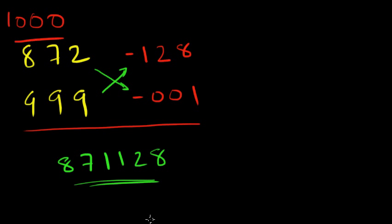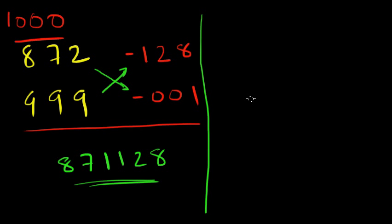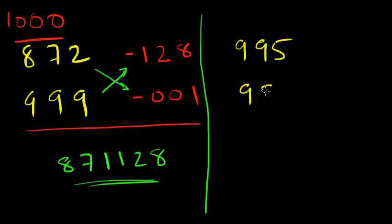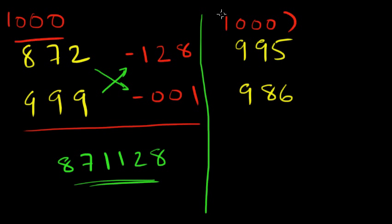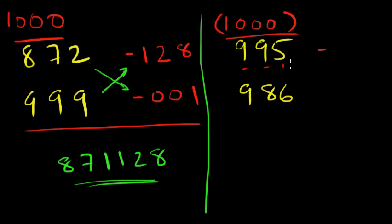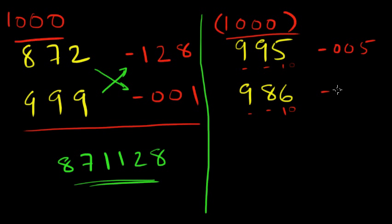And 128 into 1 is 128. There's your answer: 871128. Let's do a last one. 995 into 986. Once again, we identify that these numbers are closer to the number one thousand, so one thousand becomes our base, and we find the complements. All from 9, so these two are from 9 and this is from 10. So 005. All from 9 and last from 10. So we get 014.